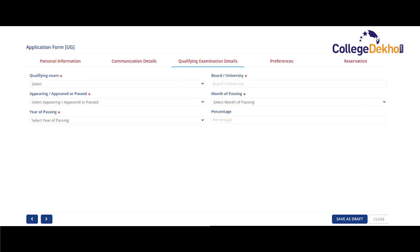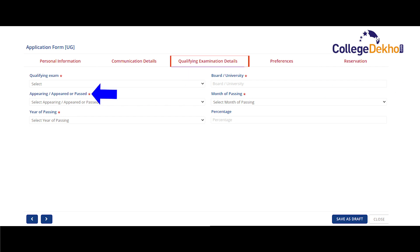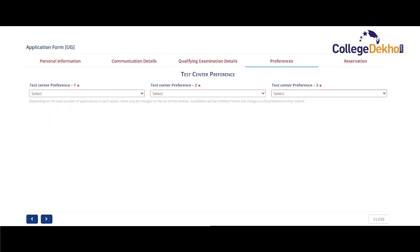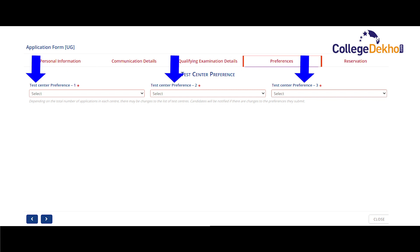The next part of the form is about your qualification and academic details. Here you have to provide information about your class 12 marks. Select the board of education, select whether you have appeared for the examinations or will be taking the boards that year, and enter the year and month of passing. If you have already given your class 12 board exams, you will have to provide your aggregate percentage as well. On the next page, you will be asked to select preferences for your CLAT test centres. You can select up to three options and your exam centre will be allocated considering the choices you fill.